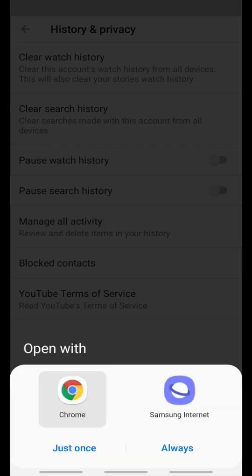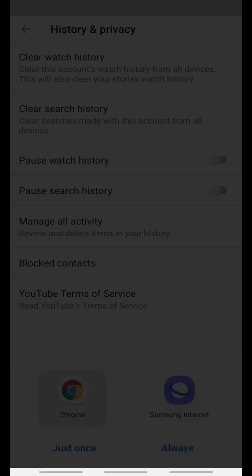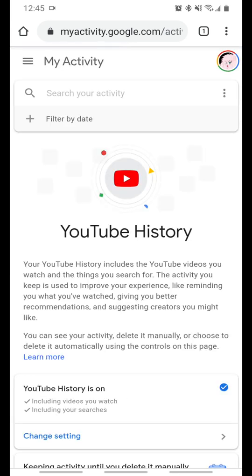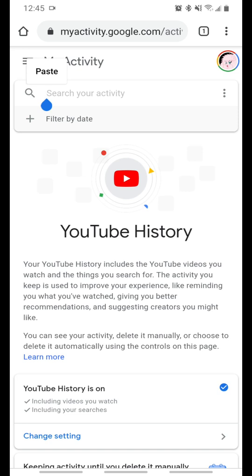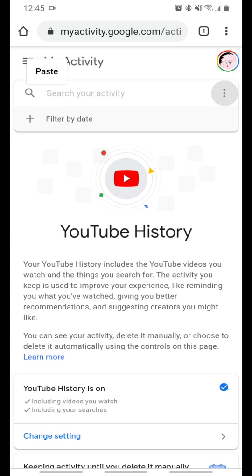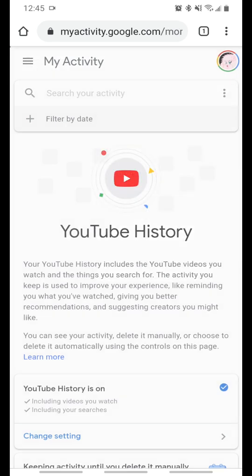It doesn't matter what browser you use — you can click Chrome, you can click Samsung Internet, just go ahead and click it. This page is going to open up. Now, this is a little hidden. There are three little buttons here next to Search Your Activity, right in this area. Drop down that tab — it says Other Google Activity. You click on that.